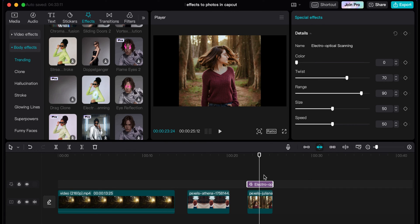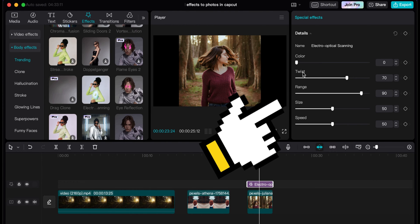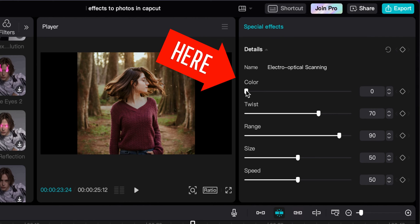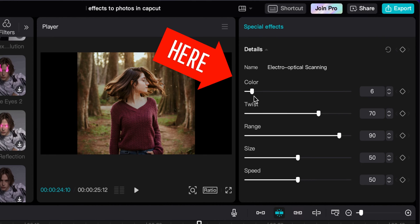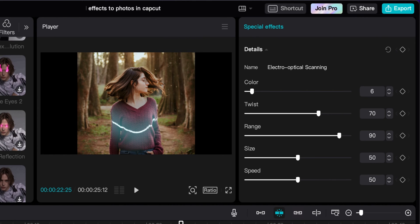Now that is how you add effects to photos within CapCut. And you can also adjust the speed, the twist, the range. You can even adjust the color. See if I can get a different color going in here. So there you got the color right there. You can kind of see once I pull through here I can adjust the color and make it different colors.